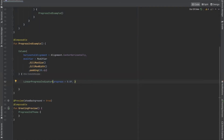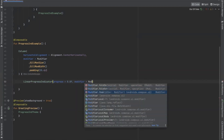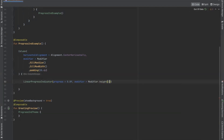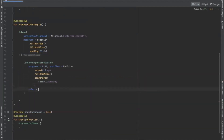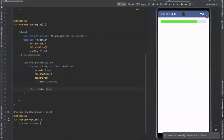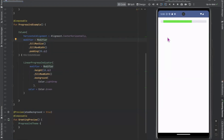Here we can customize it using a modifier to set the height and set the color. Now run the project — here you can see the determinate custom indicator. If you remove the progress parameter, this becomes our indeterminate custom progress indicator. Now we will work on CircularProgressIndicator.